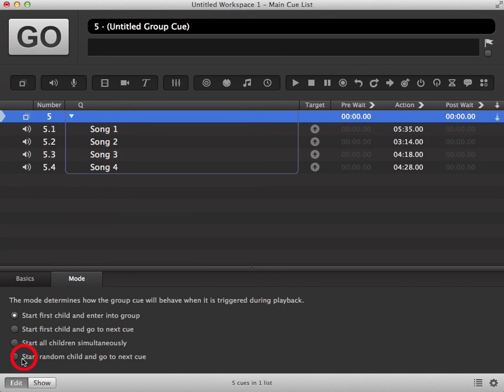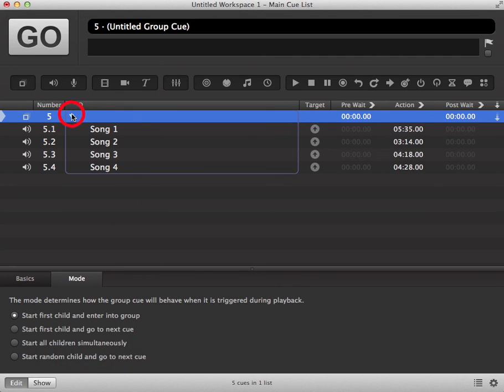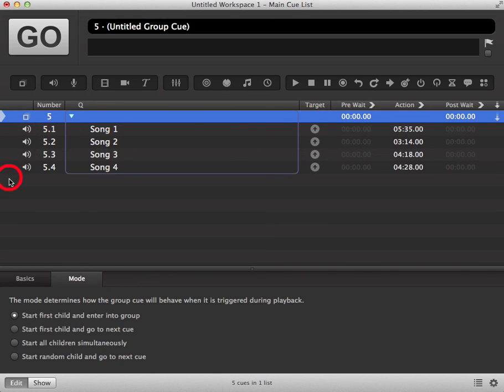And finally, start random child and go to next queue. When your group is in standby mode and you trigger it to go, it will pick a random audio file to play and then automatically skip the rest and standby on the next available queue in your queue list.